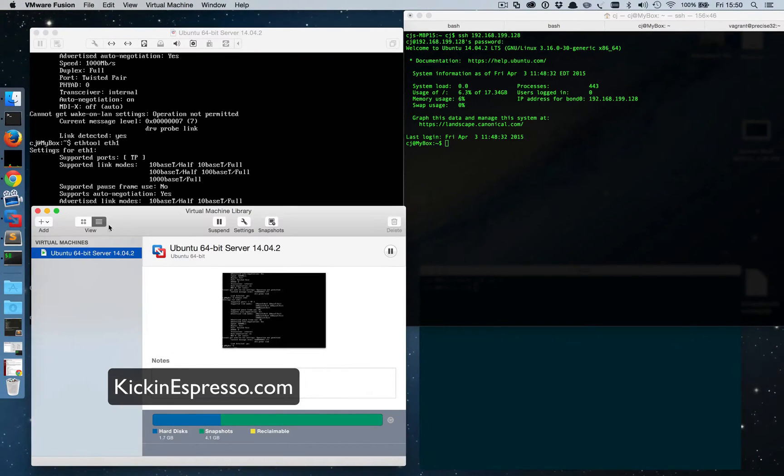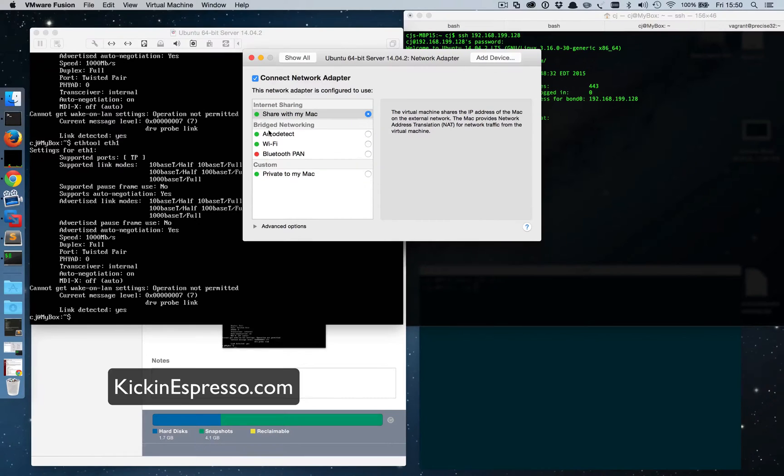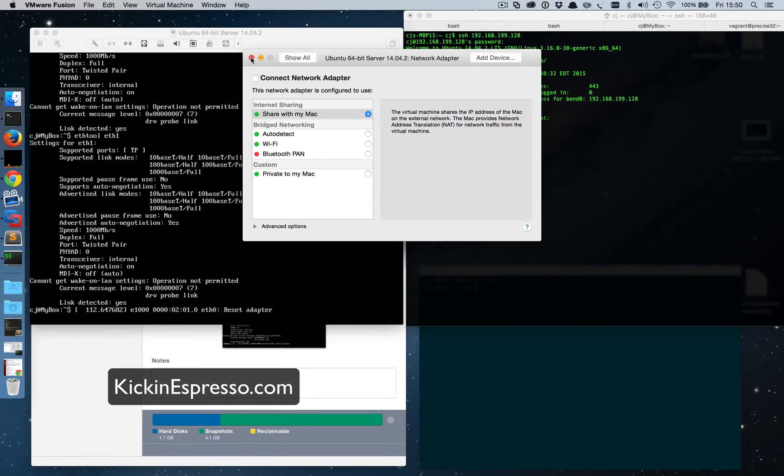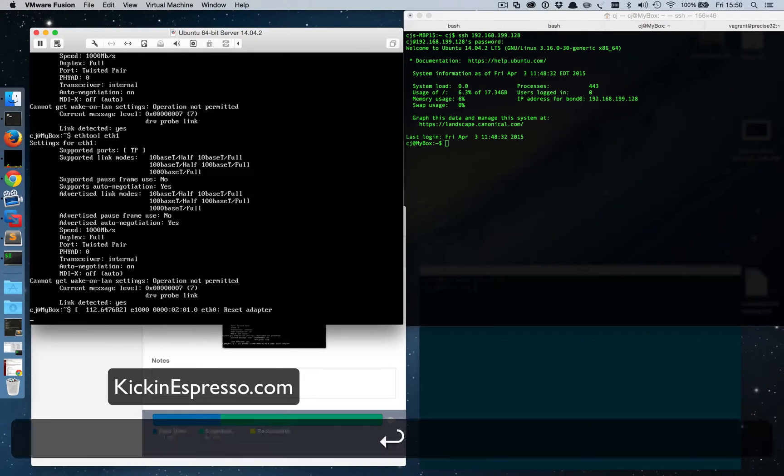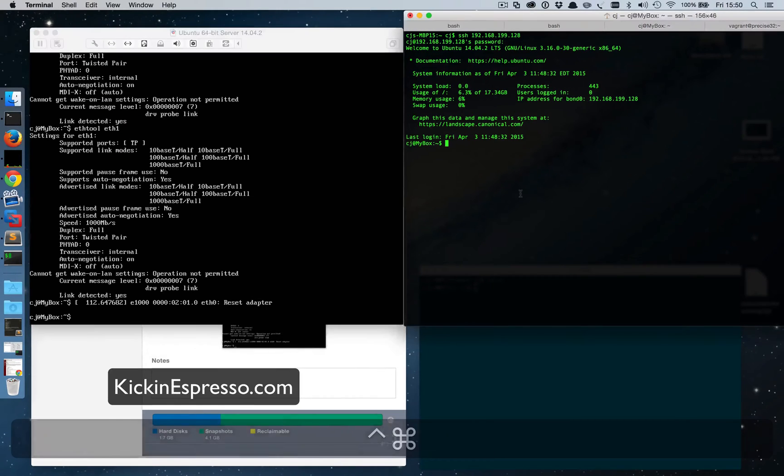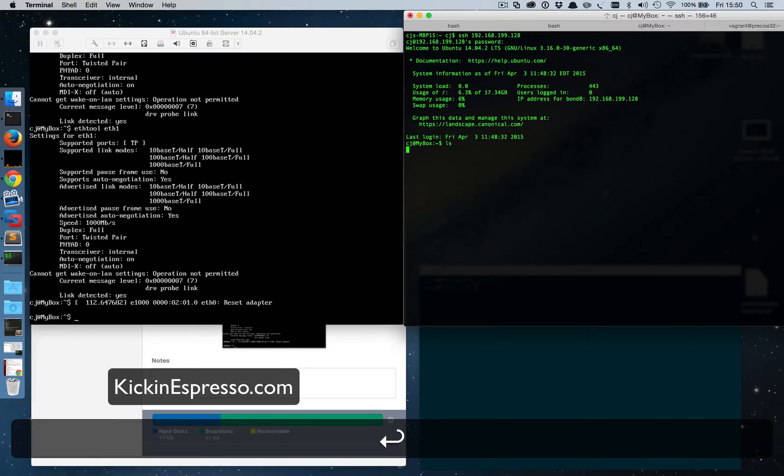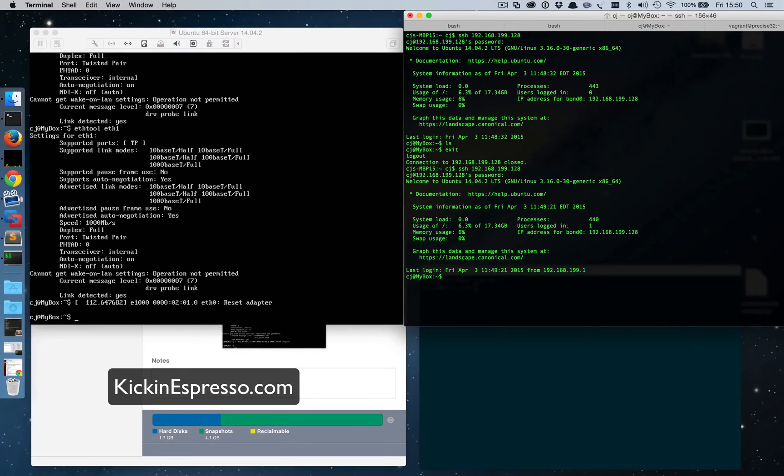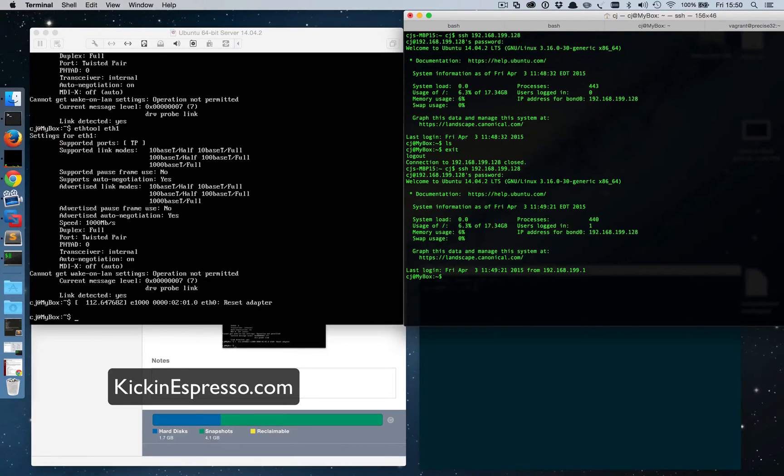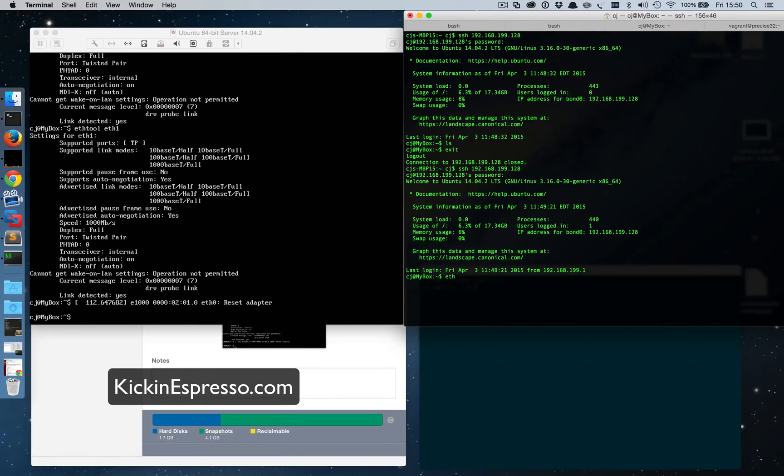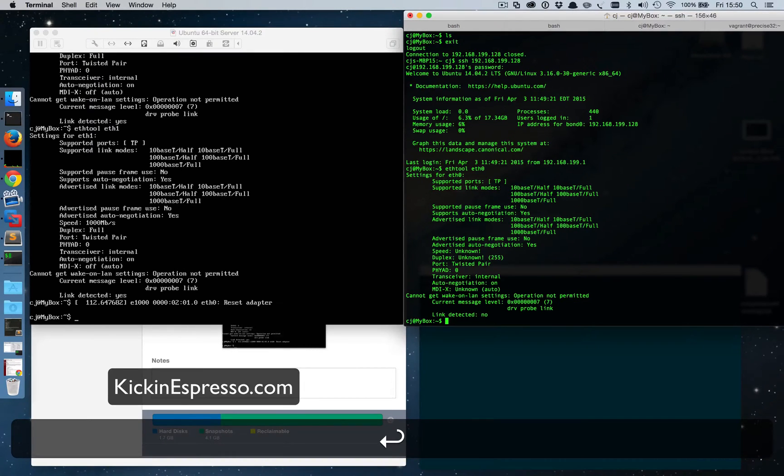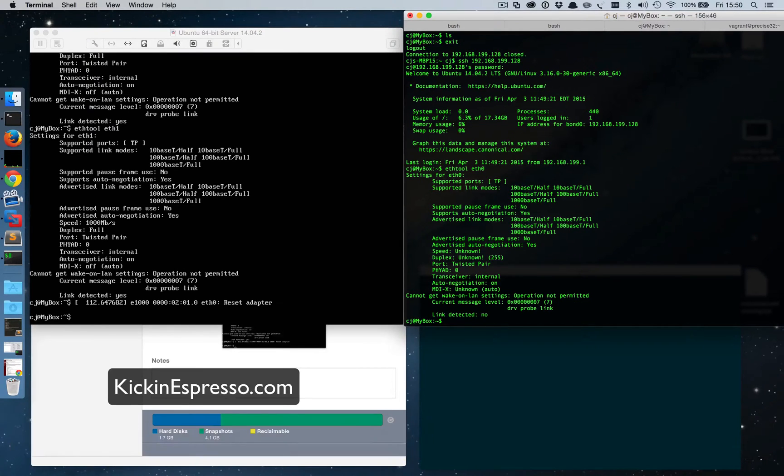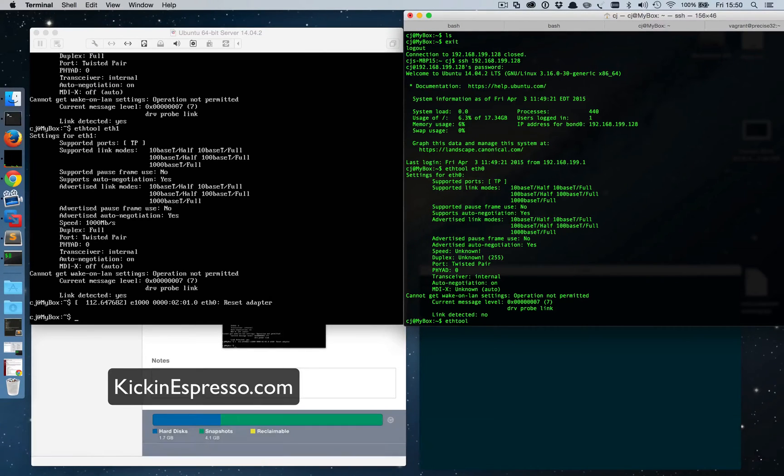So what we'll do now is we'll go over into the settings for this server and disable one network card. We'll disable the first one which is eth0, so just uncheck that and it said reset adapter which is fine. So can we still log into the box? Well we were logged in, let's exit and then we'll re-log into it. And we can still log in no problem, so we failed over automatically with no problems. And if we check to see if that interface is still running, link detected no. And then if we do the same thing on the other interface eth1, link detected yes.